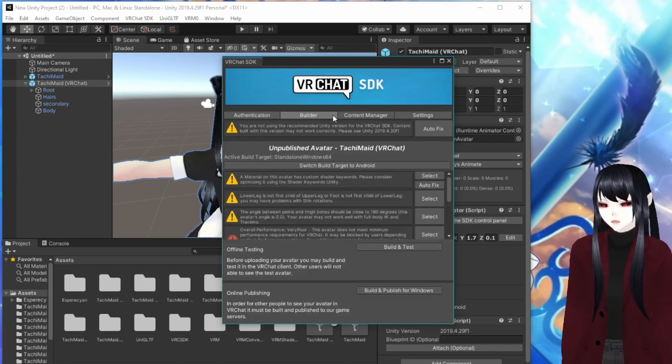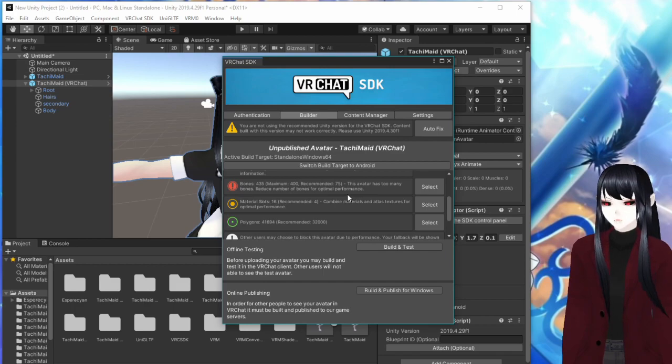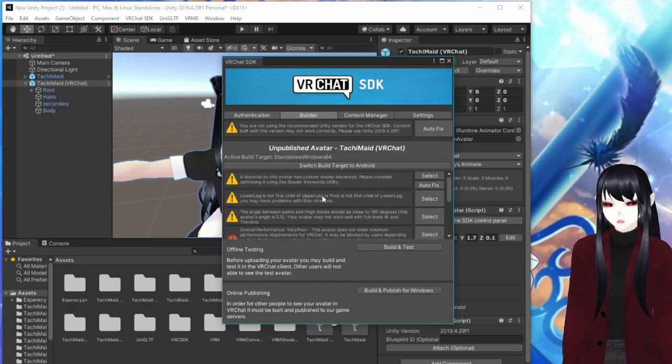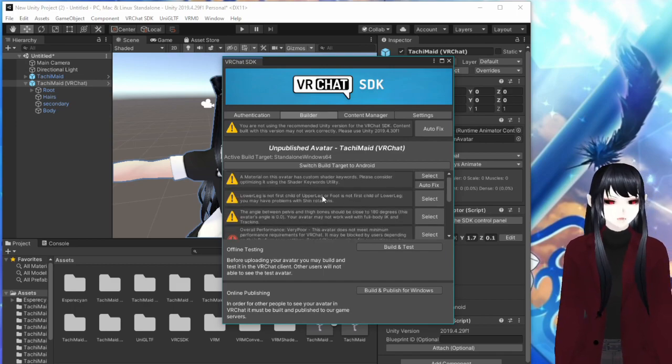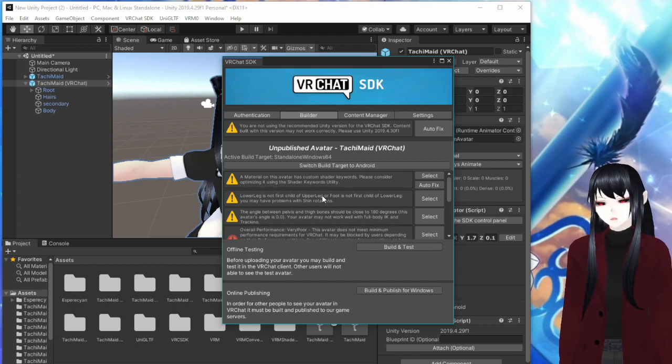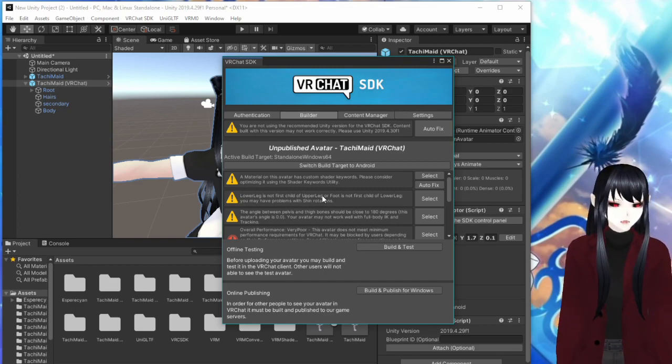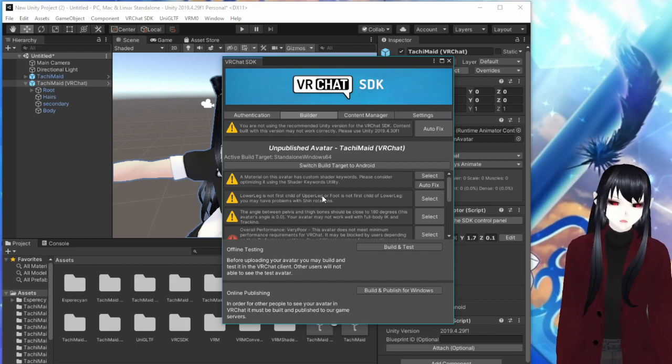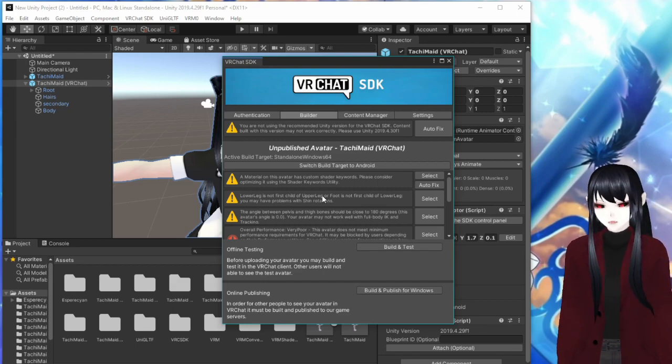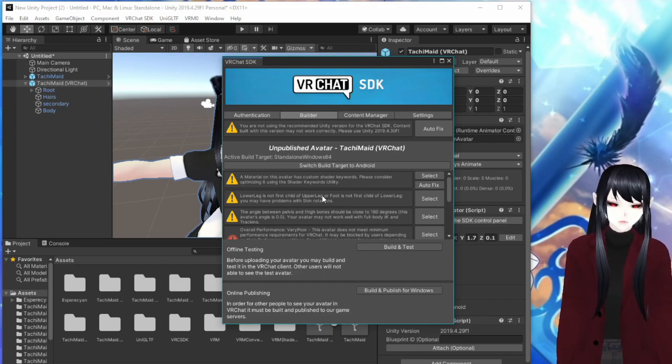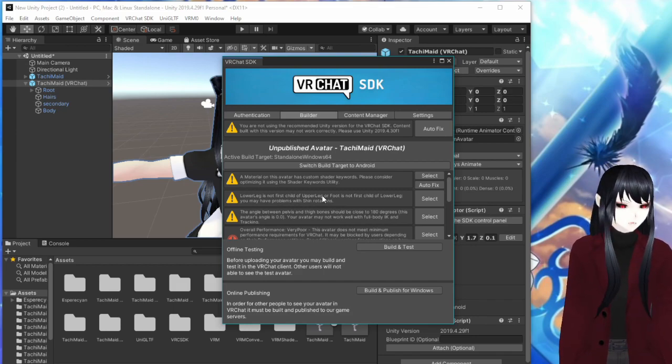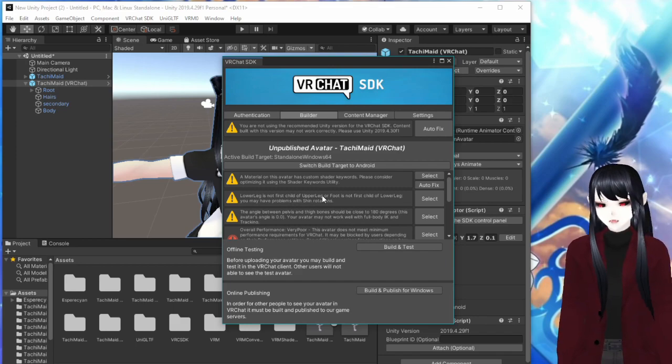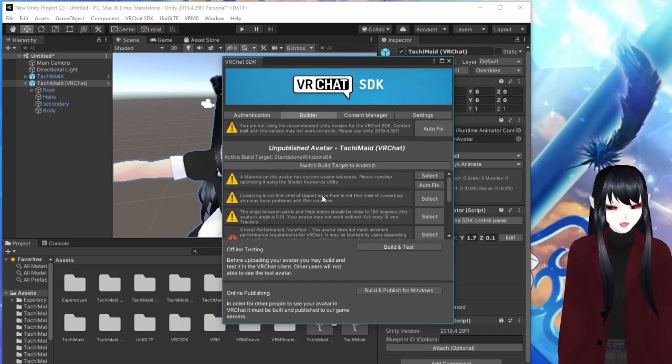So then you're going to want to go to builder. Now here, it's going to tell you all the things that are wrong with your avatar. Today, we're not going over how to optimize your avatar, just how to get it into VRChat. So basically anything that isn't optimized for VRChat, VRChat is just going to like make your hair that's flexy stiff as a board. You're going to look like one of those gross Barbie dolls that has plastic hair. And it's just, but that's fine. That's all that matters is to get it in the game right now. That's what we're learning about.